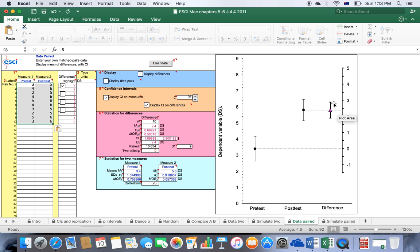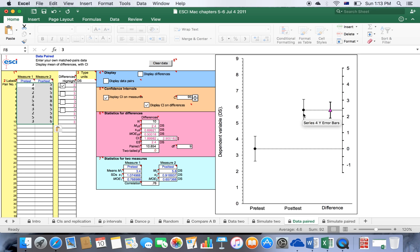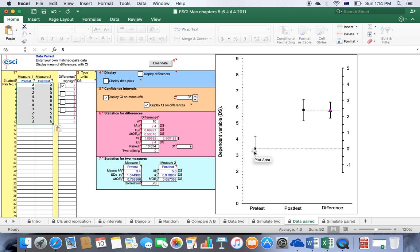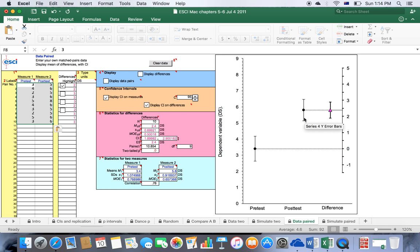Now what we're really interested in is the confidence interval on the mean difference between pre and post. The theory behind why we're interested in the confidence interval on the mean difference, and why this is in a sense more interesting than the confidence interval around the mean for pre-test and post-test, I will explain in another video. But for the purpose of this video, I will just show you how to use this software.